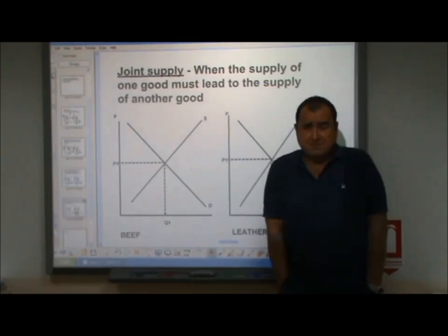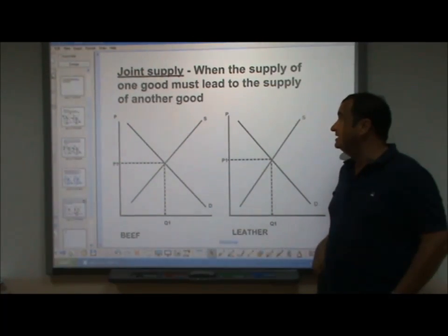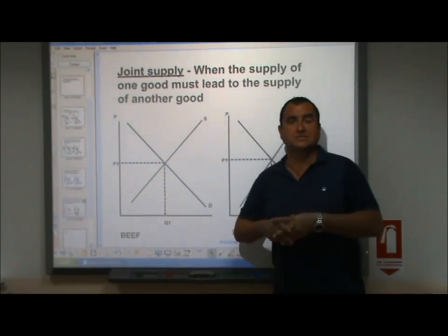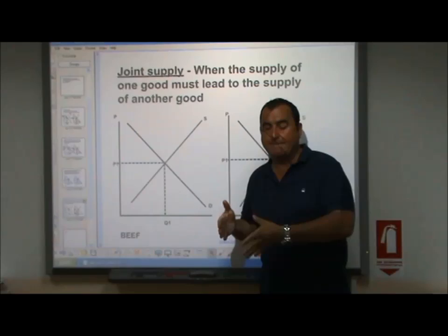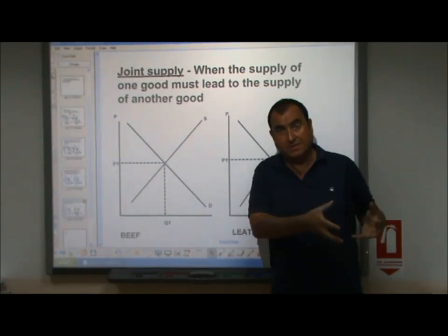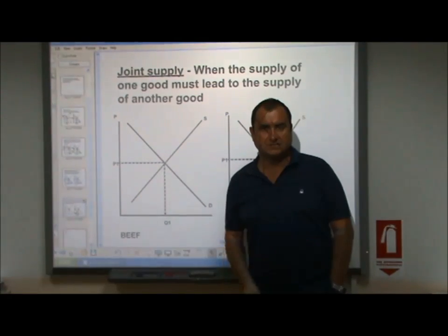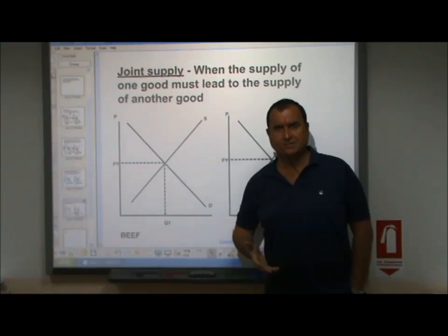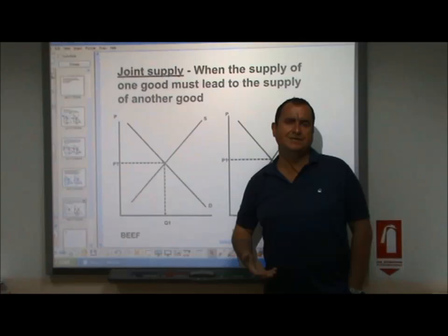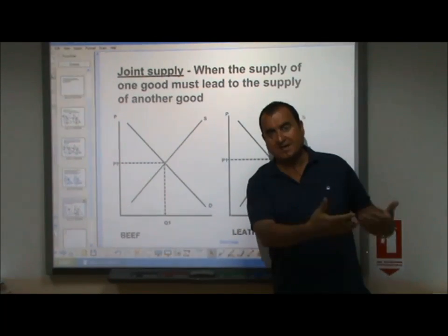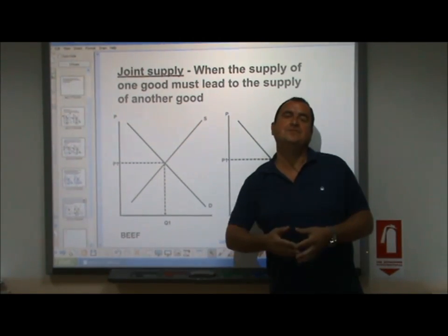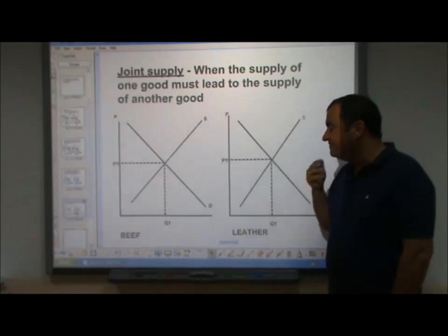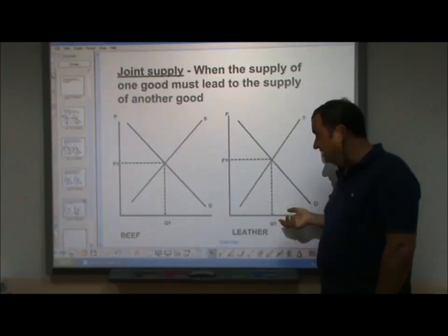Finally, joint supply: when the supply of one good must lead to the supply of another good. It's not easy to find examples of joint supply. Maybe there are certain chemical processes where in the production of one chemical, a by-product is always made, which is another chemical. But the textbook example — the one in every economics textbook — is beef and leather. When a cow is slaughtered for its meat, its hide or skin is at that moment available as leather. Only when the cow is killed is it available as both beef and leather, so this is an example of joint supply. If there's an increase in the demand for leather it will affect beef, or if there's a change in the market for beef it will affect leather.